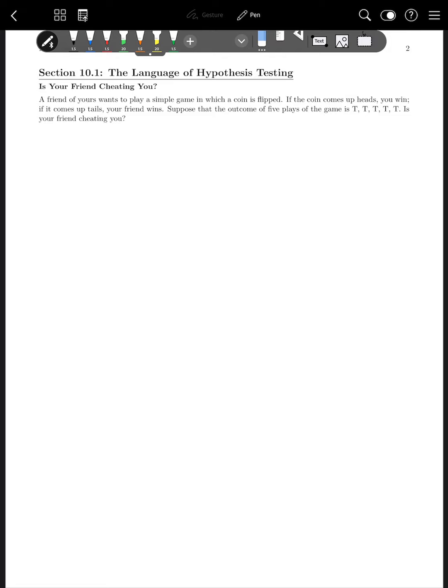In this chapter, what we're going to be talking about is how to test a hypothesis using statistics. This is the idea of how to use the probability and statistical methods we've learned about so far in this class to test a hypothesis. To start out, let's look at an example from life — something with a fairly easy probability for us to calculate.